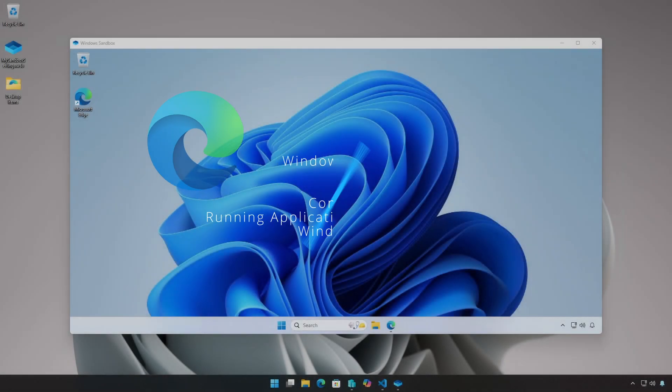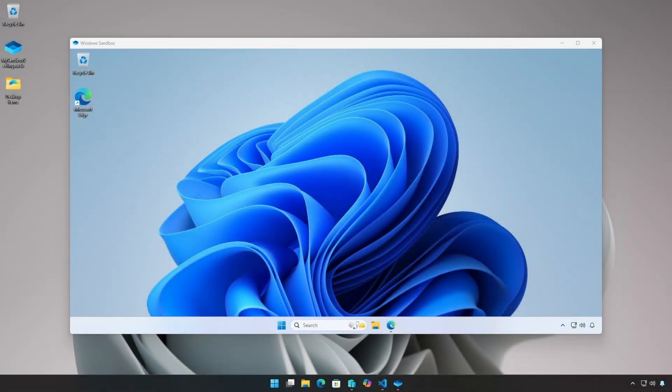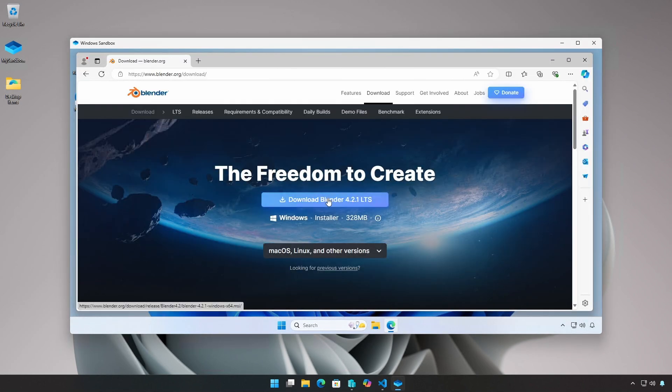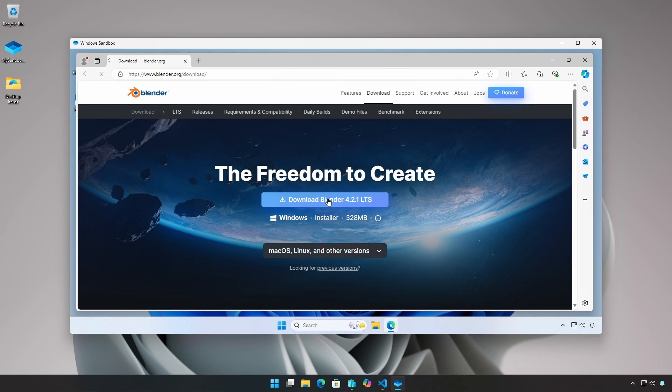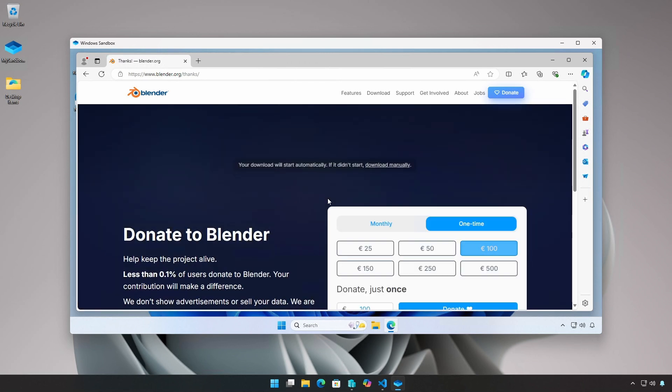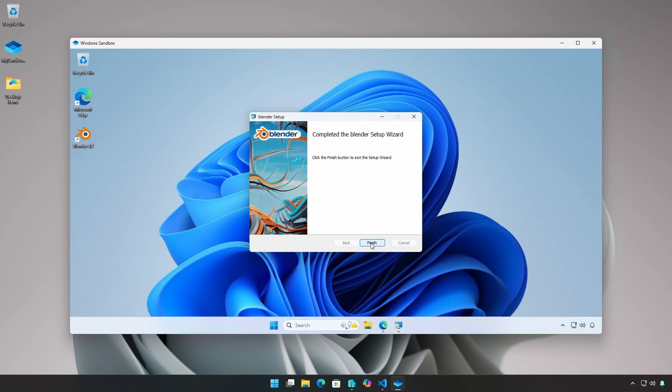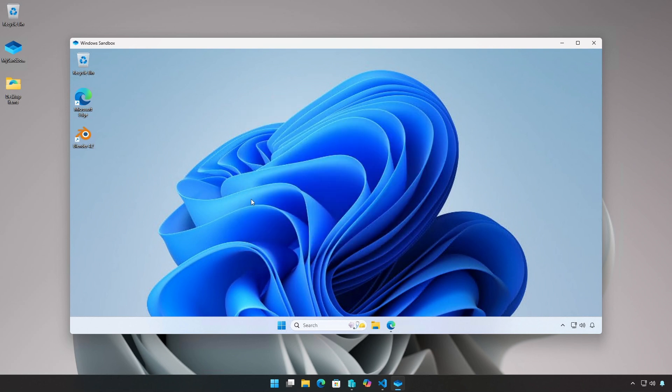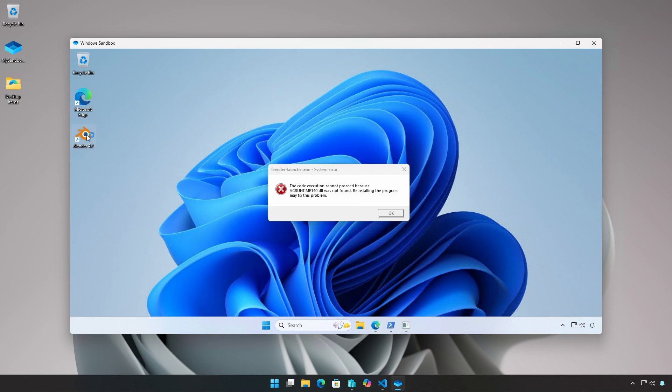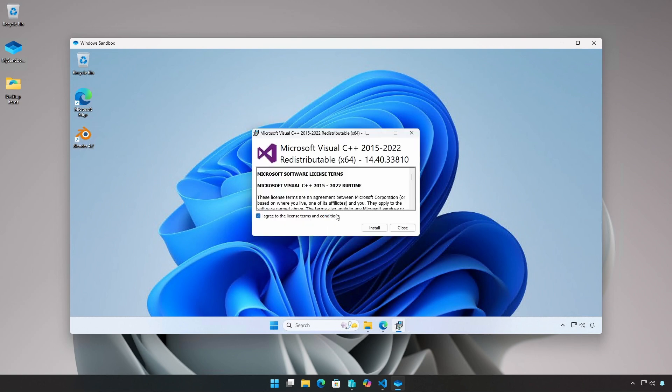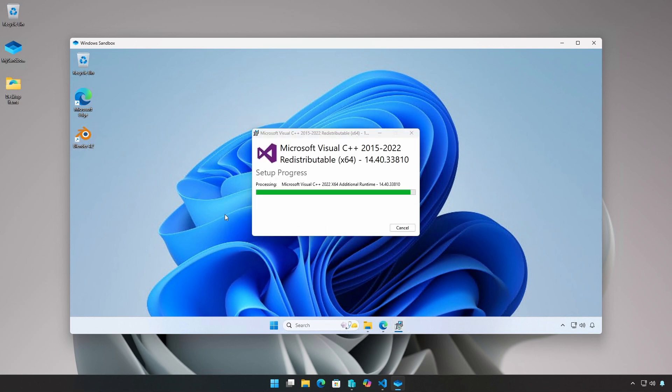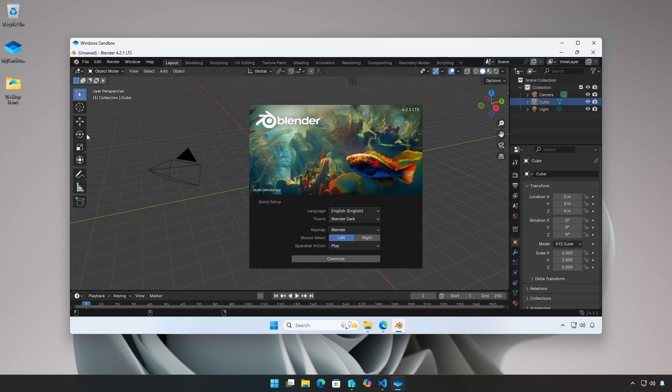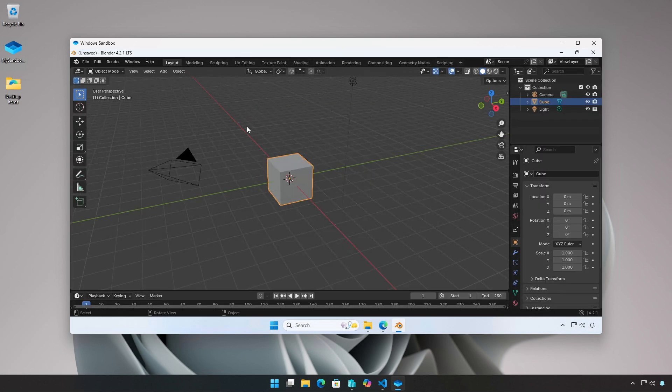Using Edge, you can download an application or an installer to install an application. In this example, I am downloading the Blender installer. Once Blender is installed, I can run it using the desktop or start menu shortcuts. I have to install the 2015-2022 Microsoft Visual C++ redistributable prerequisite. Now Blender runs normally.